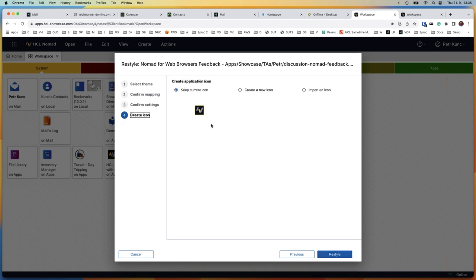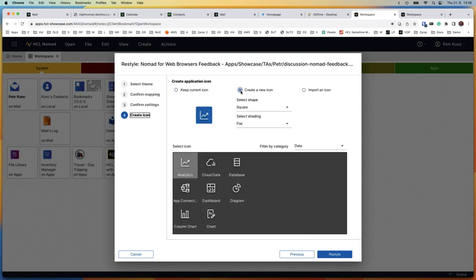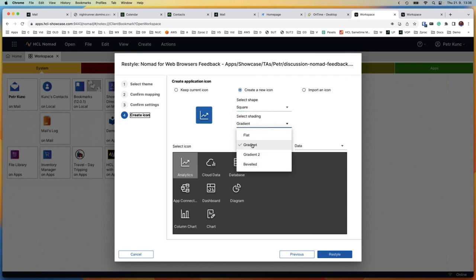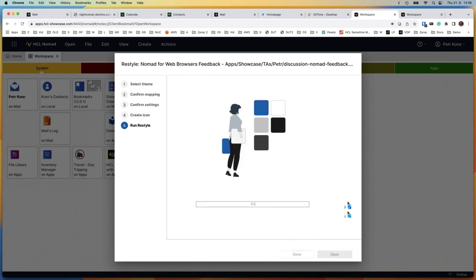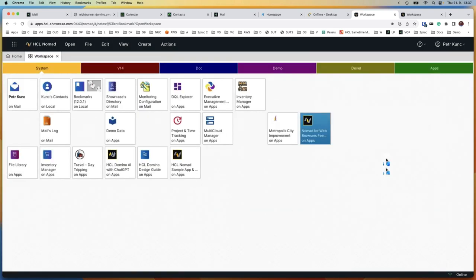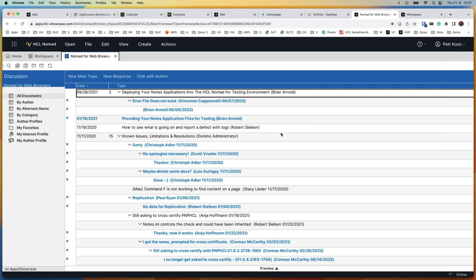In version 12 we added support for bigger and nicer application icons, with a wizard to assemble application icons from pieces — circles, squares, gradients. After clicking through the wizard and selecting a people icon, the Restyle itself runs and within a couple of seconds it updates the design of the old application. Done — a new icon and new design appear.